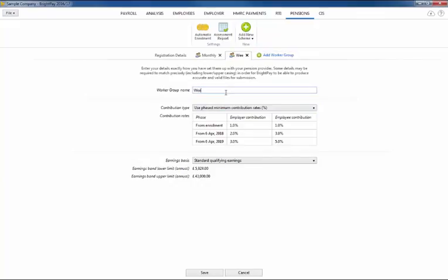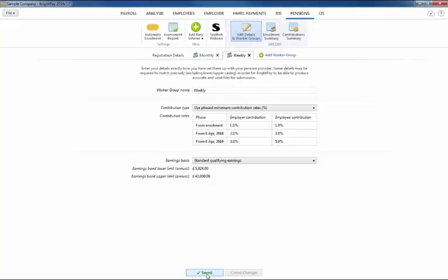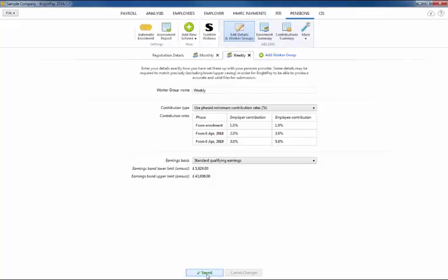For example, if you have employees on different pay frequencies or sets of employees with different contribution rates. When ready click save to complete the setup.